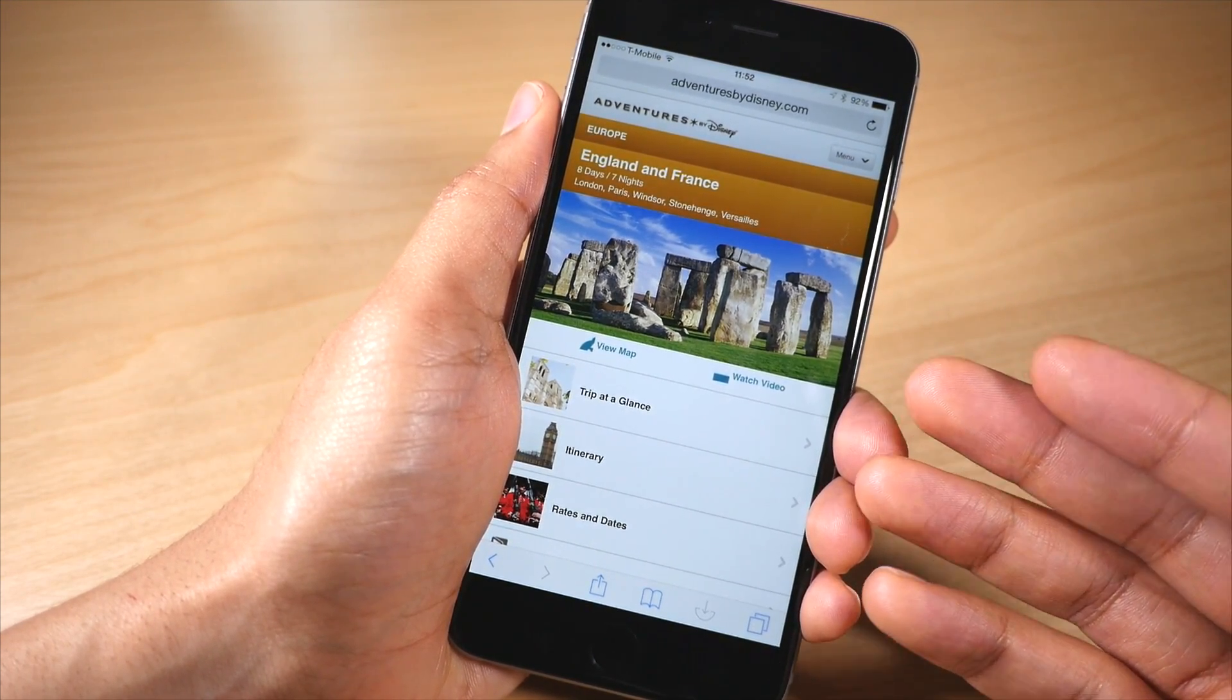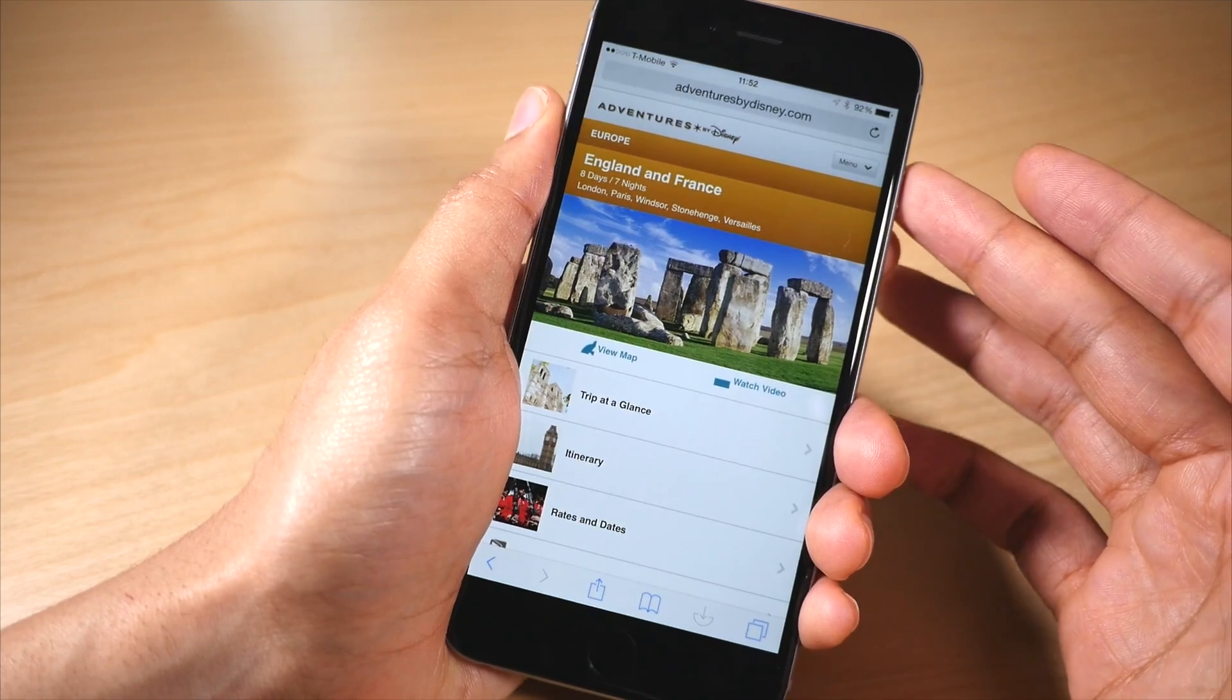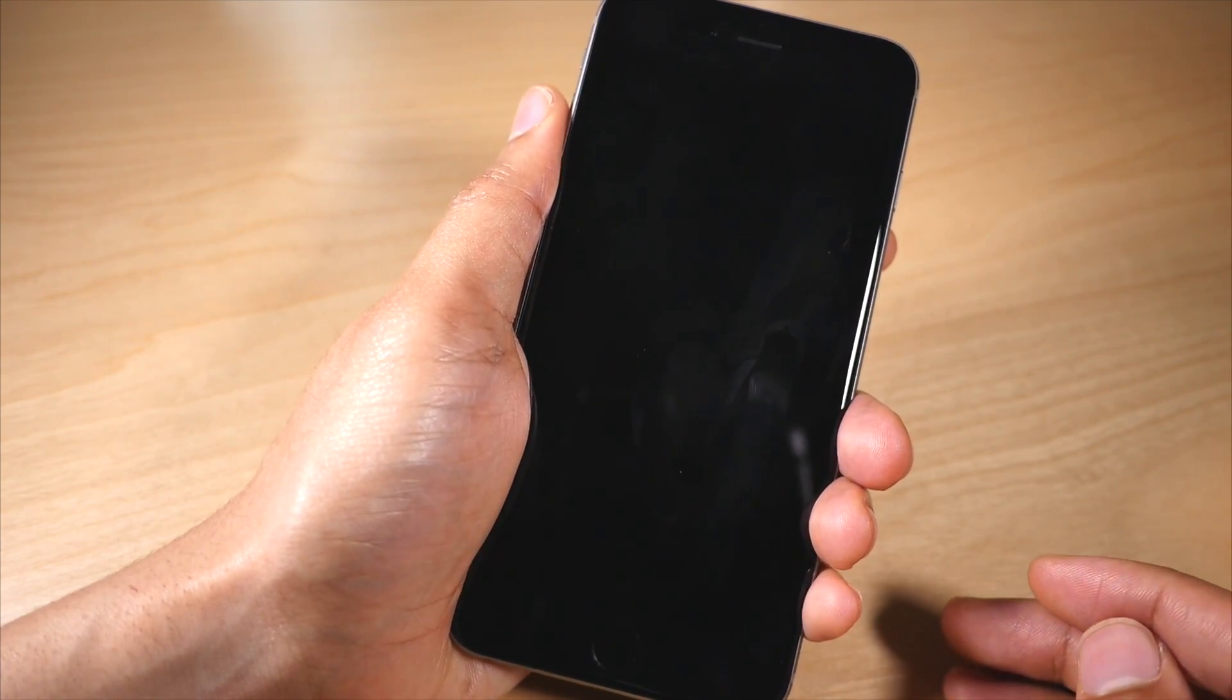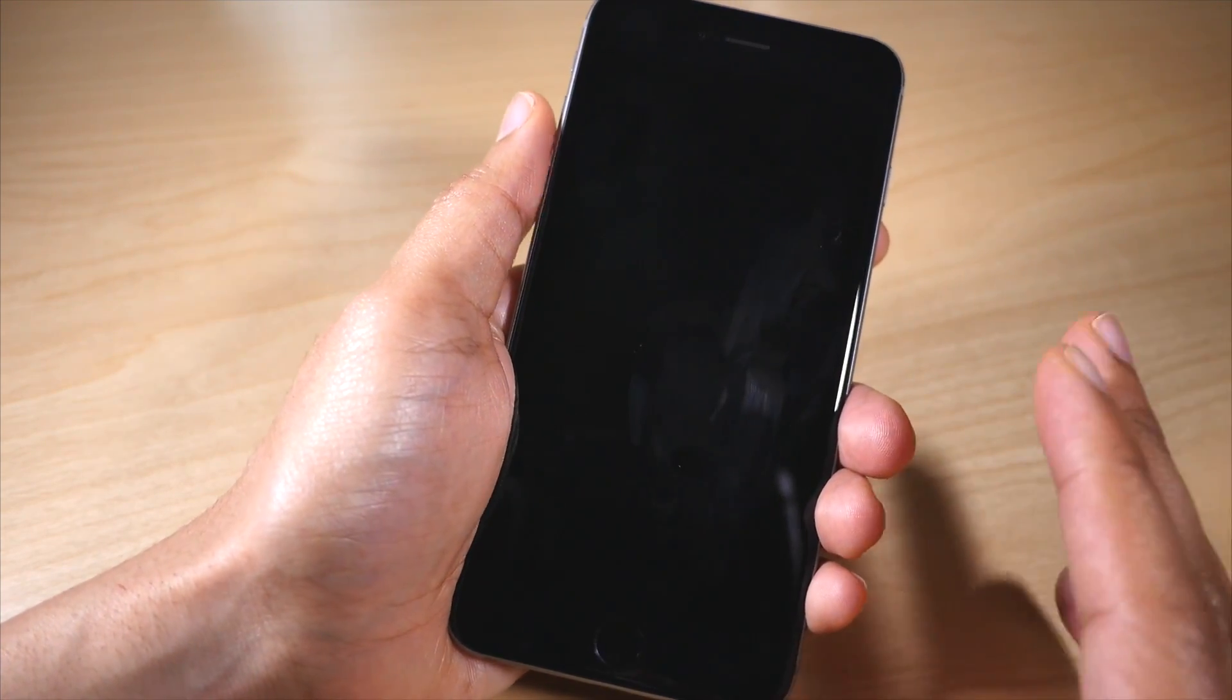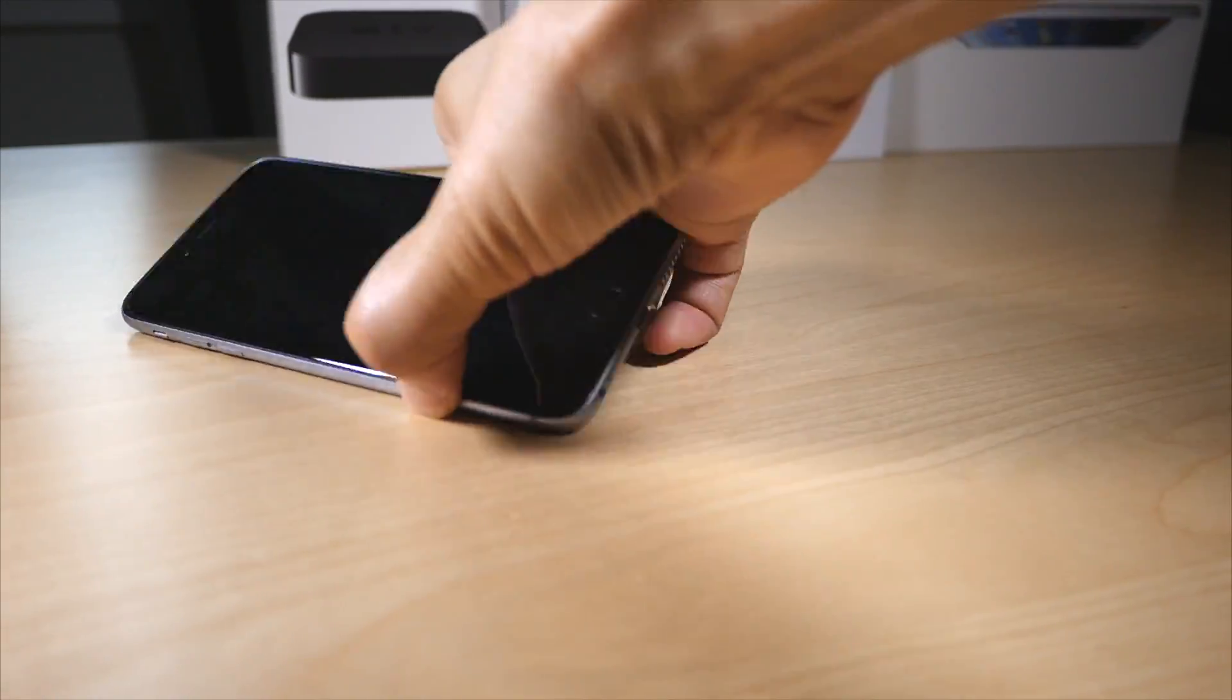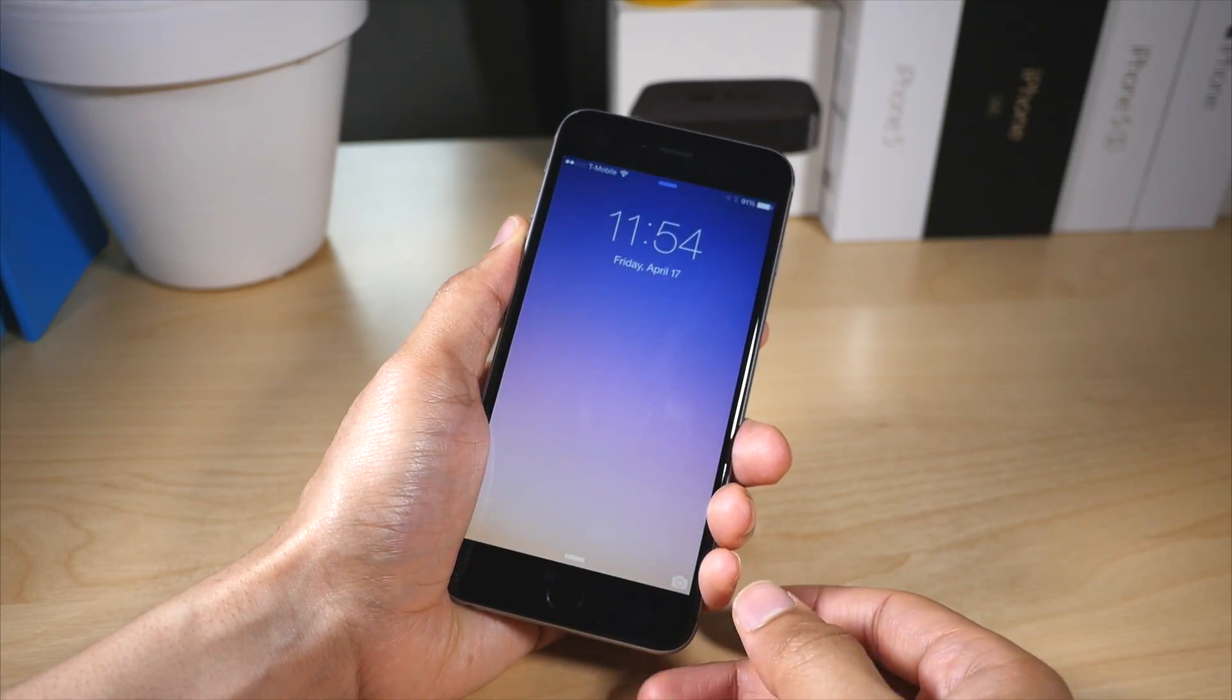Well, I'm looking on Adventures by Disney's website and I close my iPhone down, I power it off, I hit the sleep button rather, and then later I come to it, I open my phone.